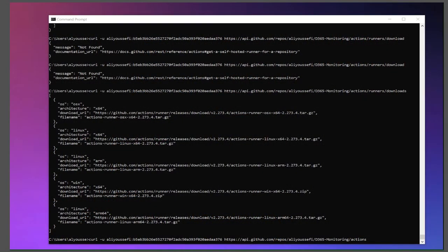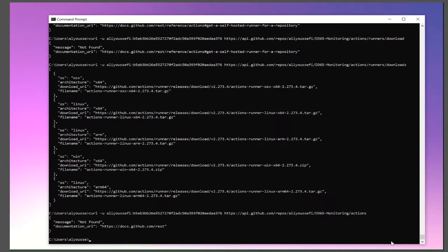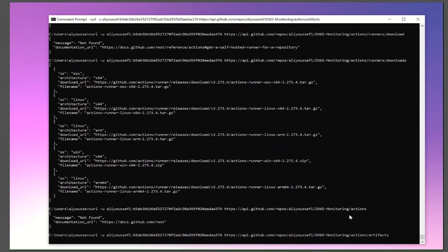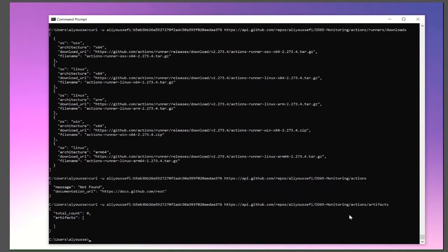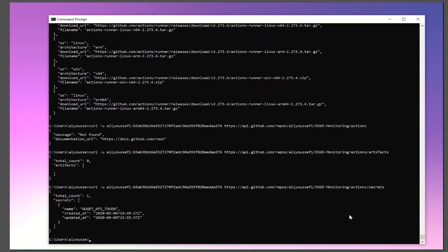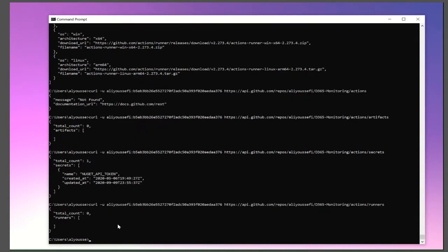In this demo, we're going to look at the RESTful API and working with actions. If we look at actions here, there's nothing here, but if I want to, I can go to the artifacts. If I had artifacts, then they would show up here. If we look at the secrets, you can see I actually do have a secret for my Nougat API token. I can see when it was created, last time it was updated. I can see that if I had runners, I would see those here.